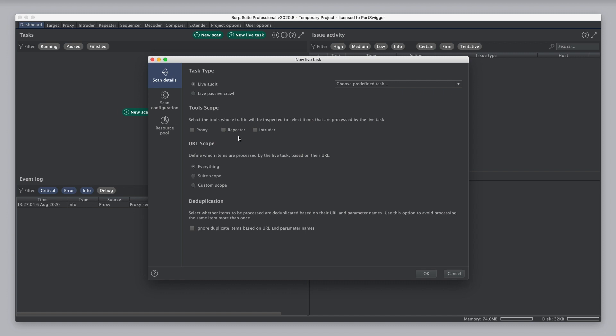With Repeater, you might create a live task to add everything that you request through Burp Repeater to the target sitemap. Or, for Intruder, you might create a live task to scrape all the responses that come through Intruder looking for new URLs.